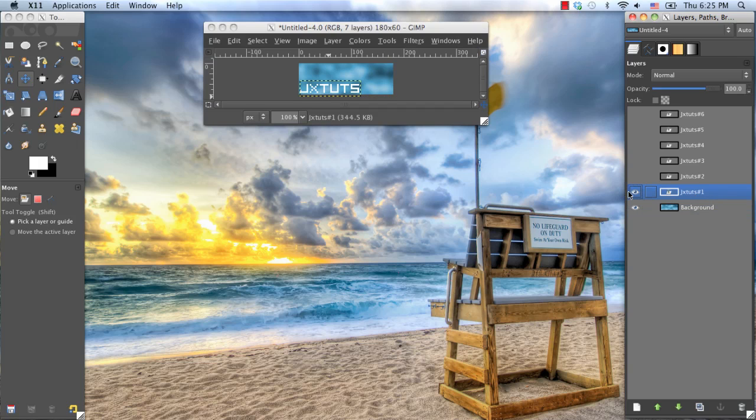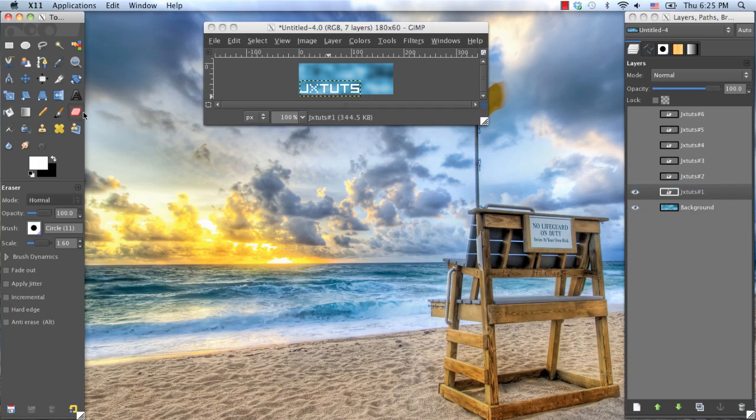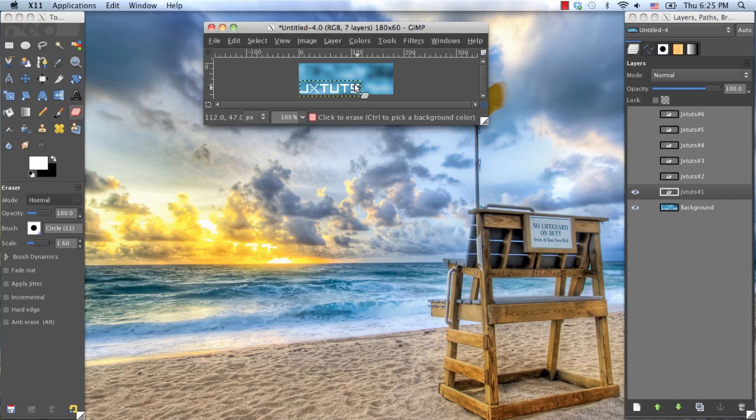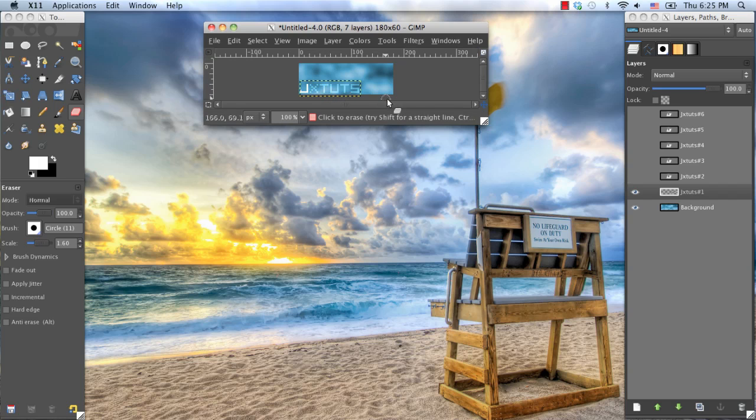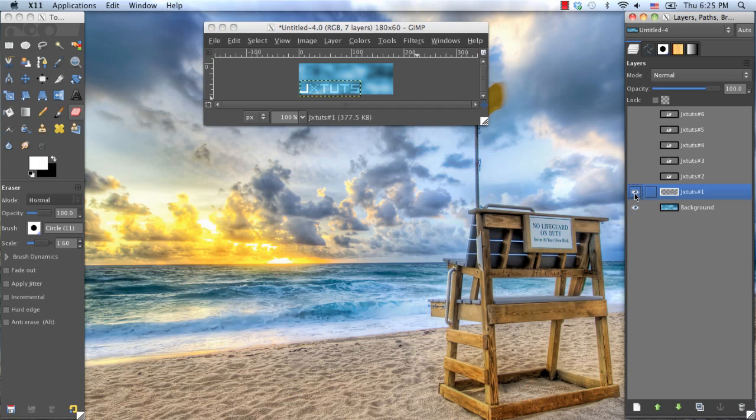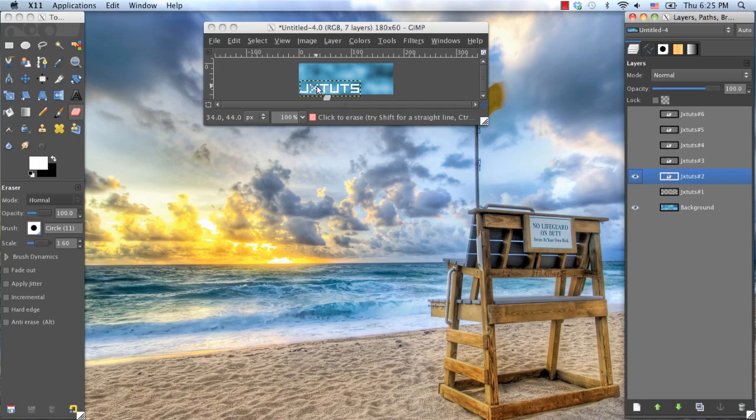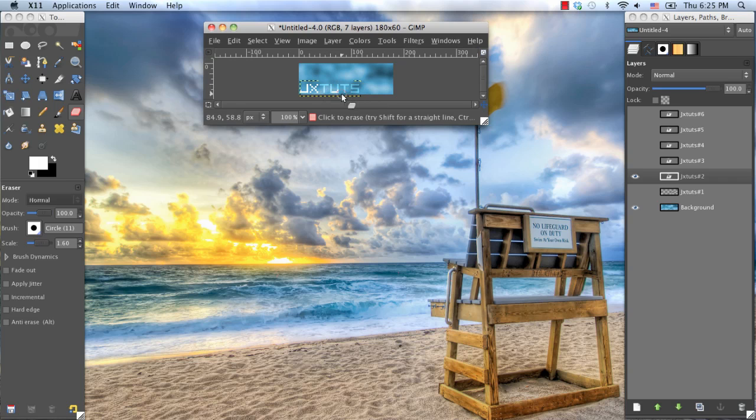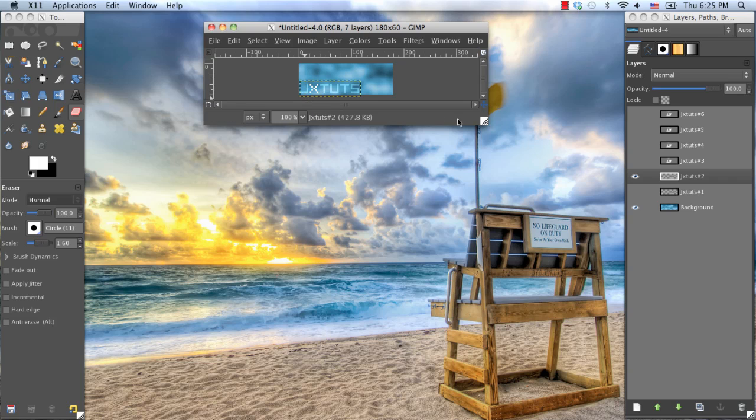Now, unhide your first duplicated layer. Grab your Eraser Tool, and what we're going to be doing is just erasing all the surrounding letters except for the first letter. So you can probably tell where I'm going with this. Now I'm going to hide that layer, and I'm going to go to my second layer, and I'm going to erase all the letters except for the second letter. I'm going to erase everything surrounding it except for that second letter. And I'm just going to keep doing this until I am done.